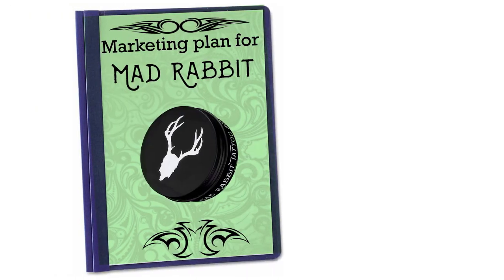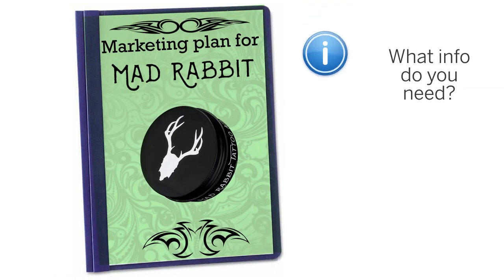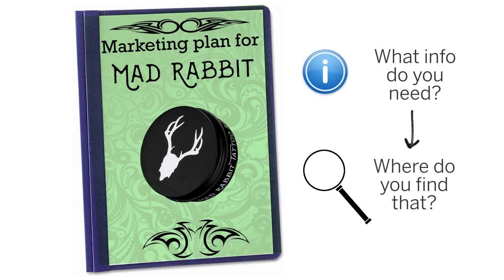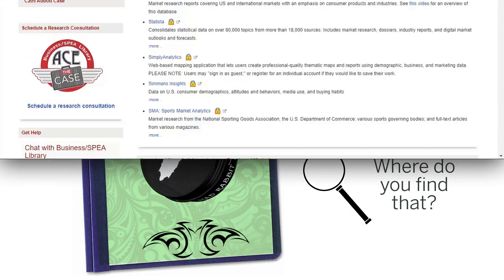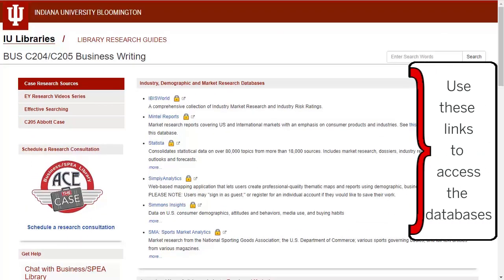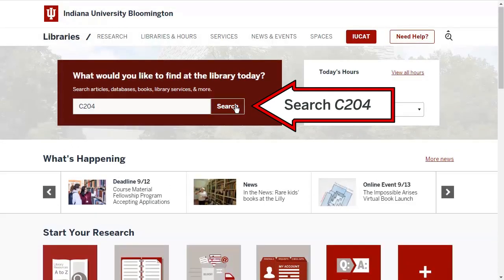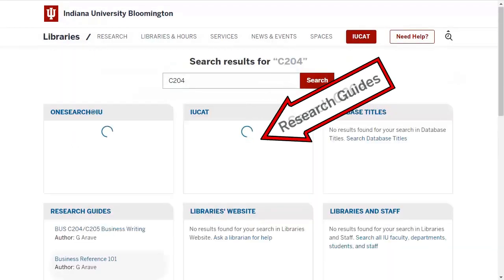Let's take a look at what you'll need in order to propose a strong idea for marketing MadRabbit's products and where to look for that information. It's important to note that all of the databases we'll be looking at are available via the links in the C204 research guide, which you can find in the Research Help tab of the Canvas site for this course or by searching the library's website.